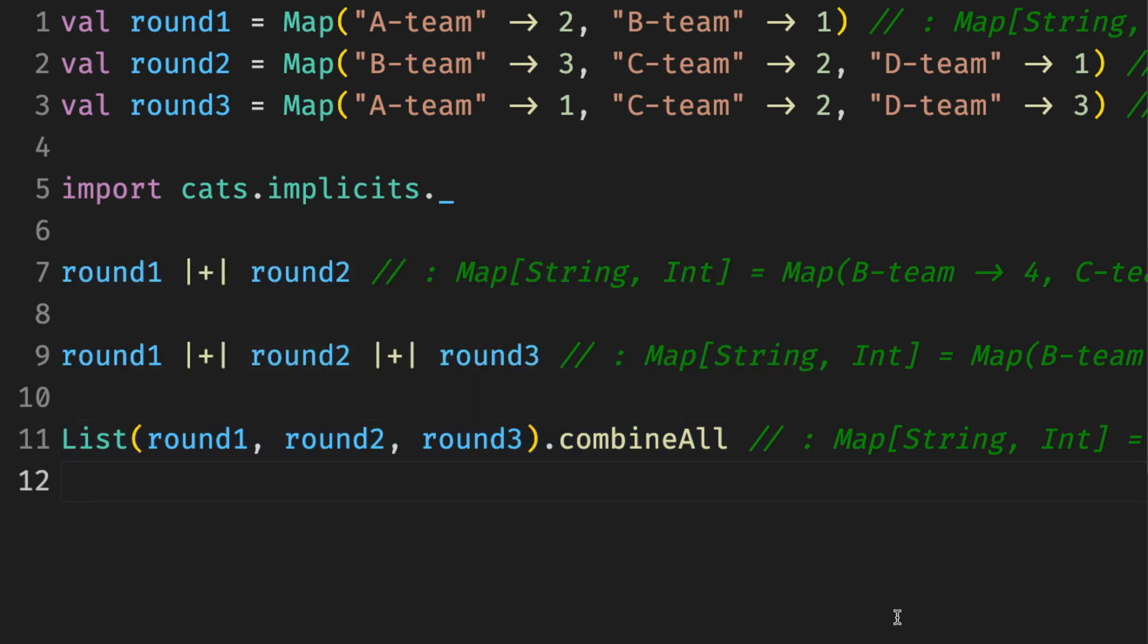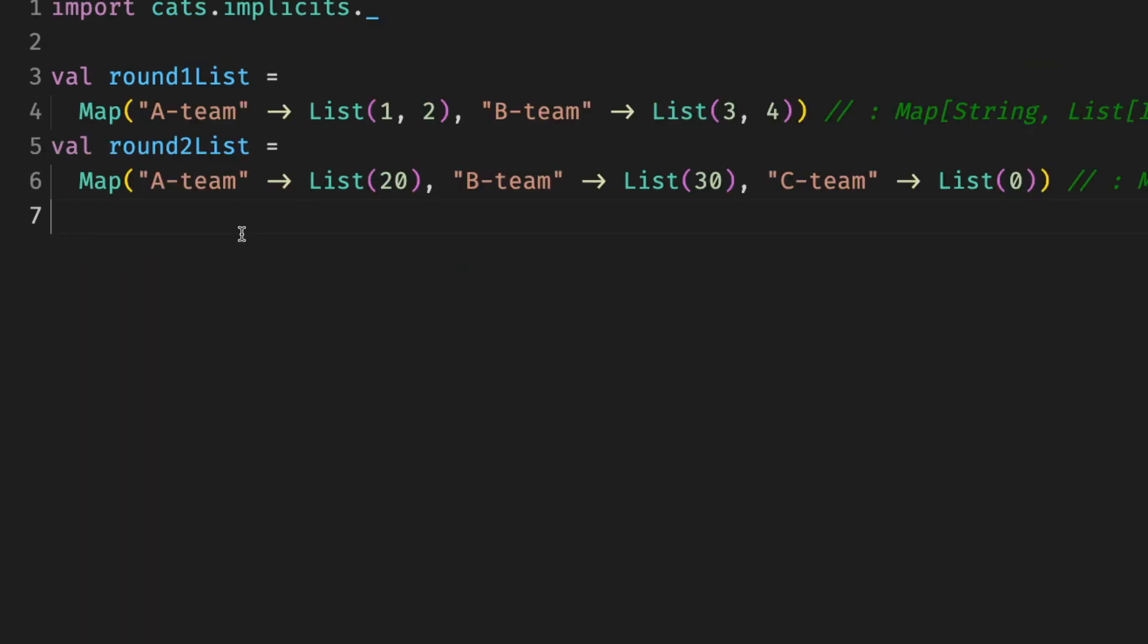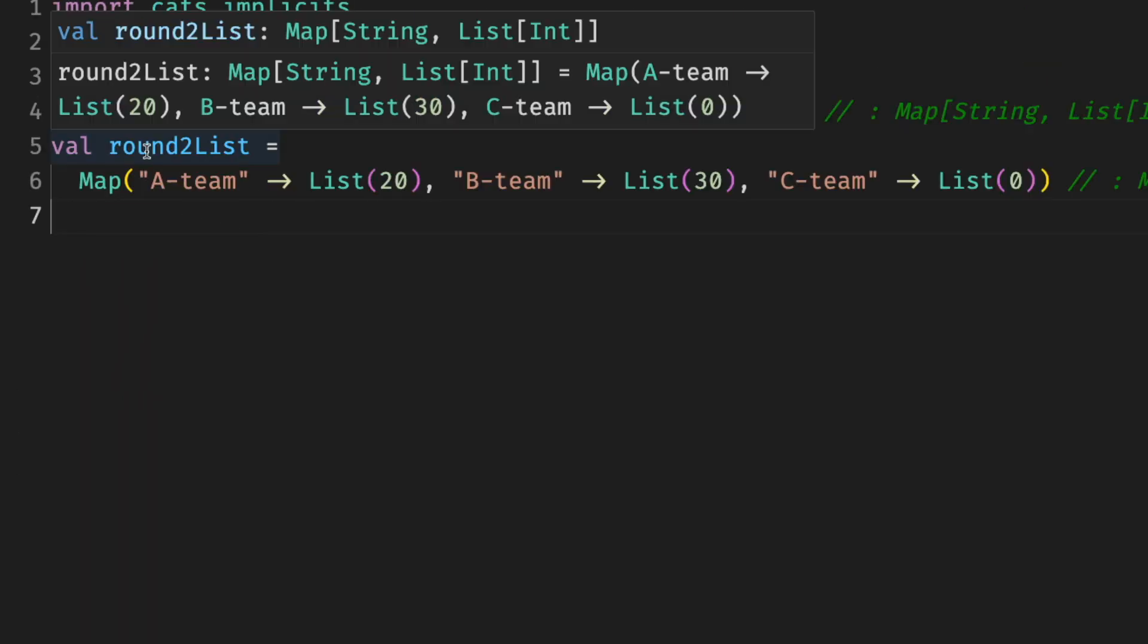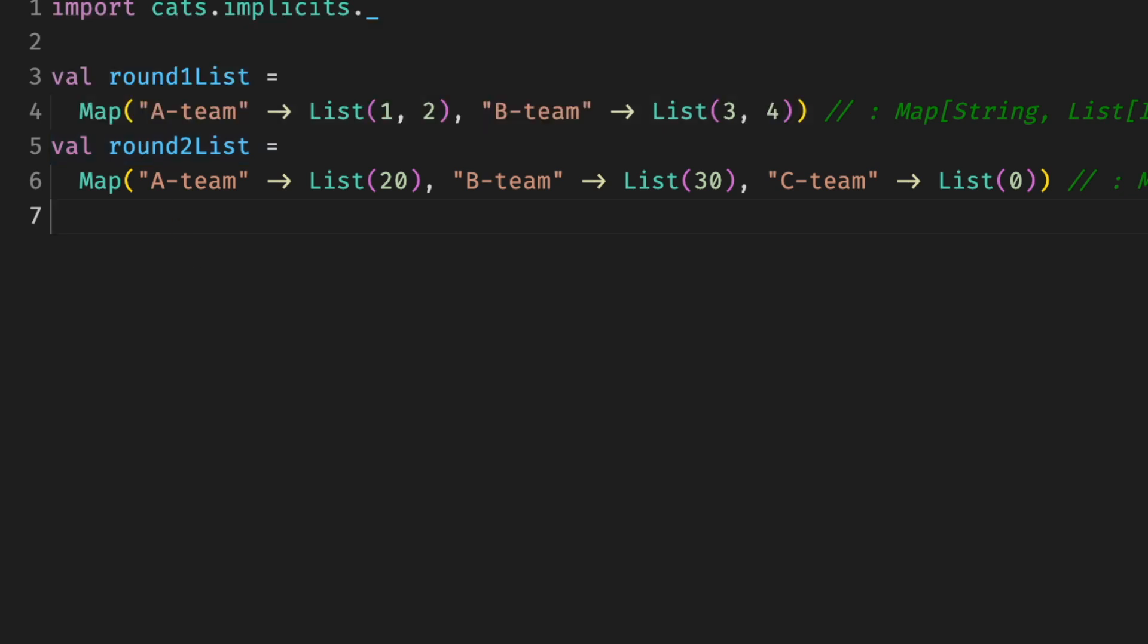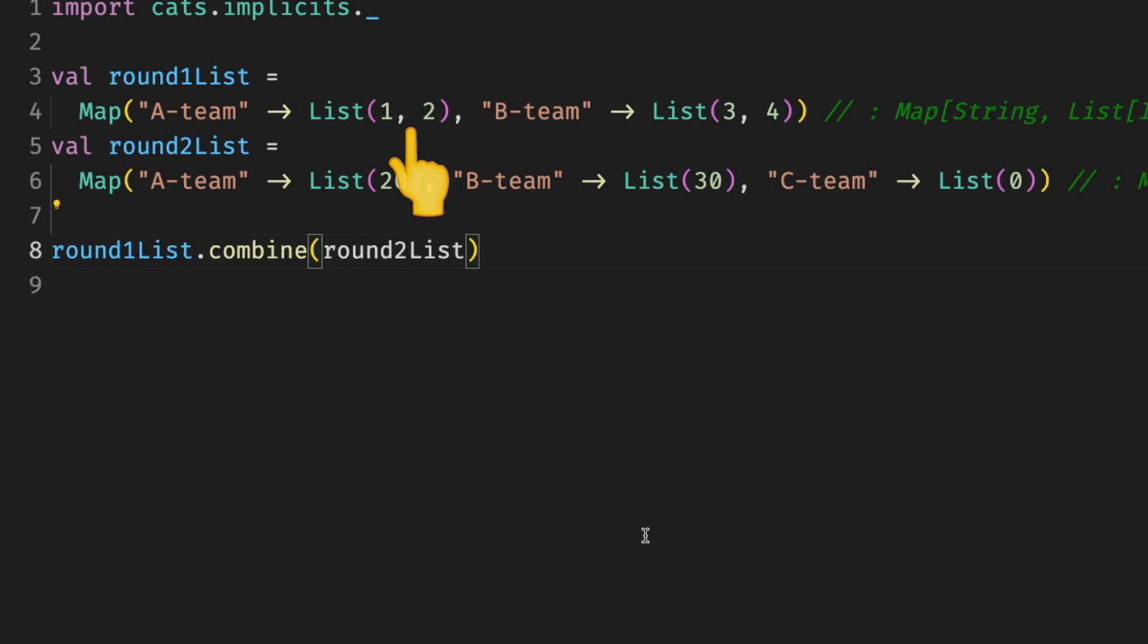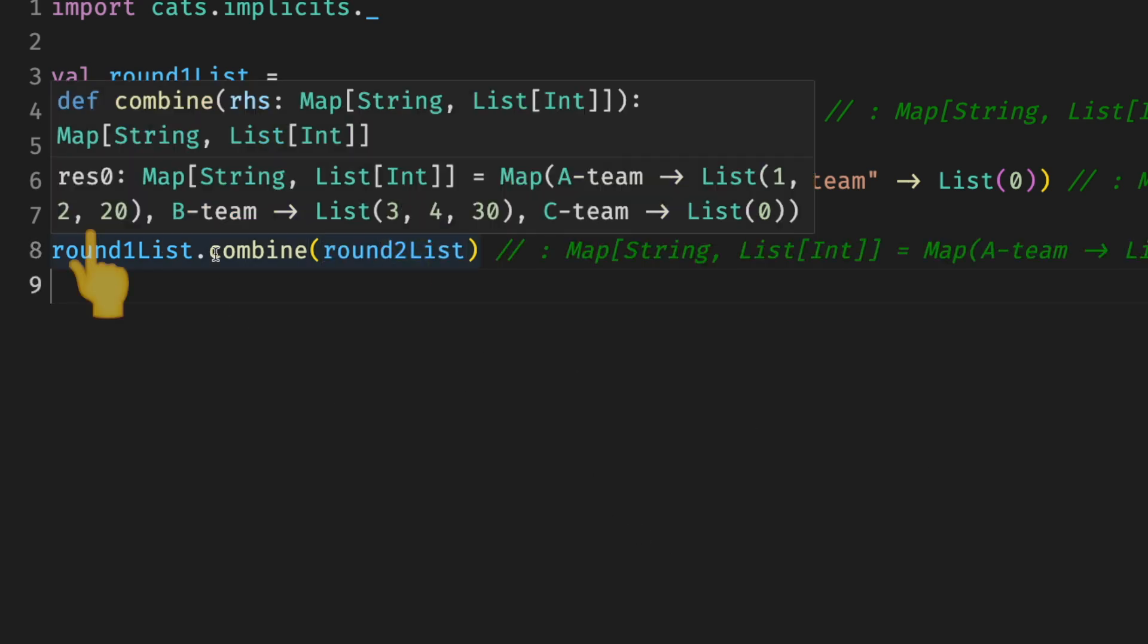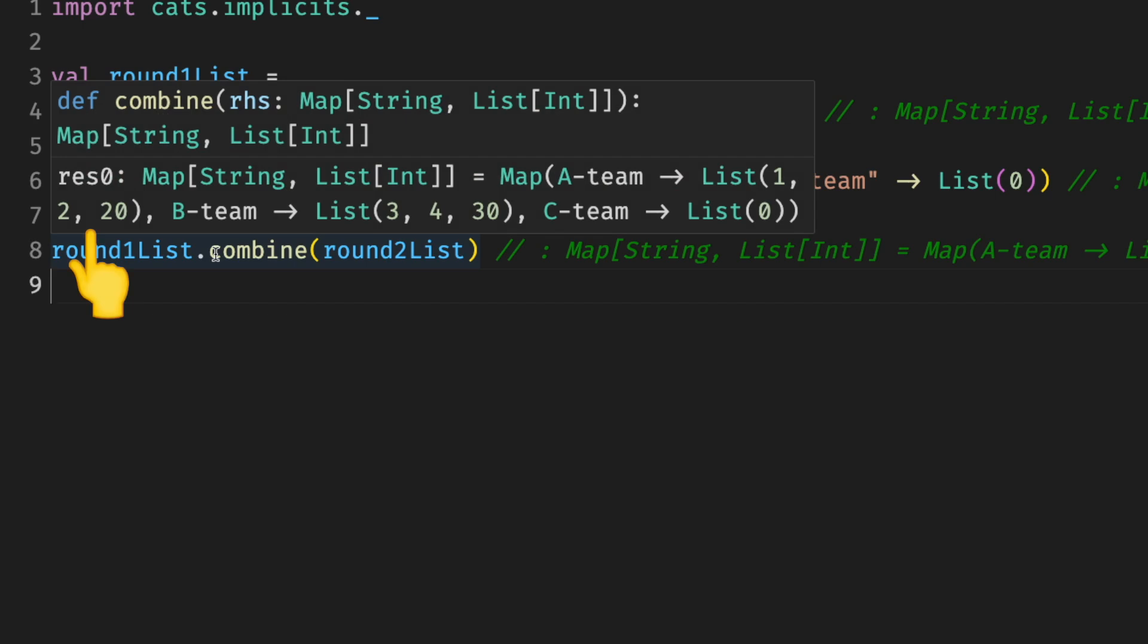The best part is combine knows how to combine a lot of things. For example, we can combine maps with lists for values. For example, for a team, we had lists with one and two, and in another round, we had lists with just 20. And as a result, there's lists with one, two, and 20. And the same for different teams.